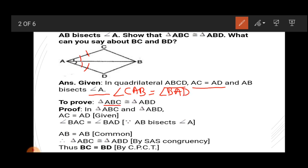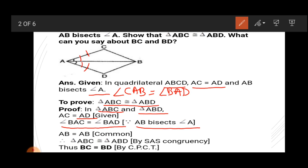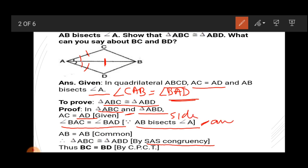In triangle ABC and triangle ABD: AC equals AD (given), angle BAC equals angle BAD (as AB bisects angle A, given), and AB is common in both triangles, so AB equals AB (common). Therefore, triangle ABC is congruent to triangle ABD by the Side-Angle-Side congruence rule. Side AC equals AD (given), angle BAC equals angle BAD (given), then side AB is equal.